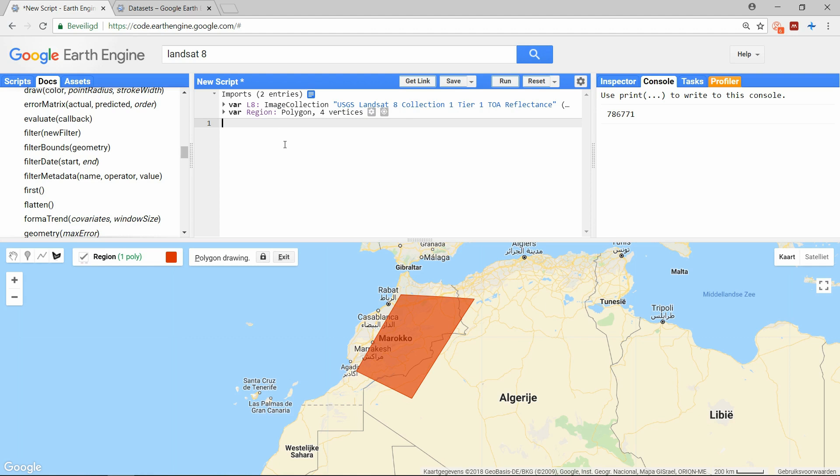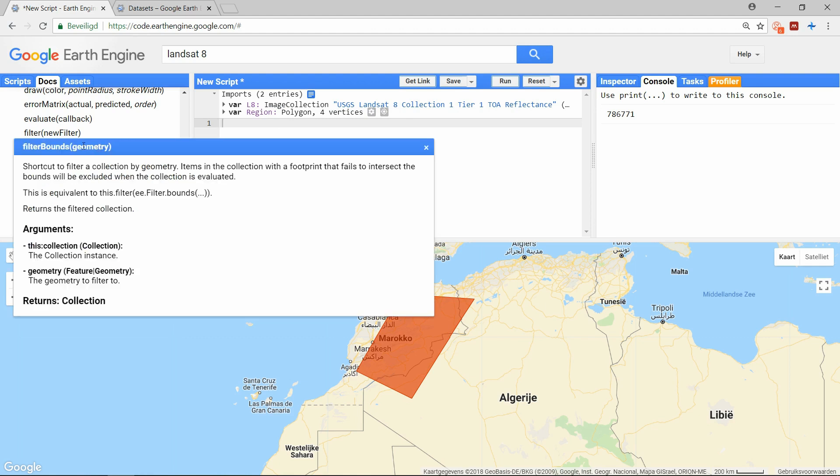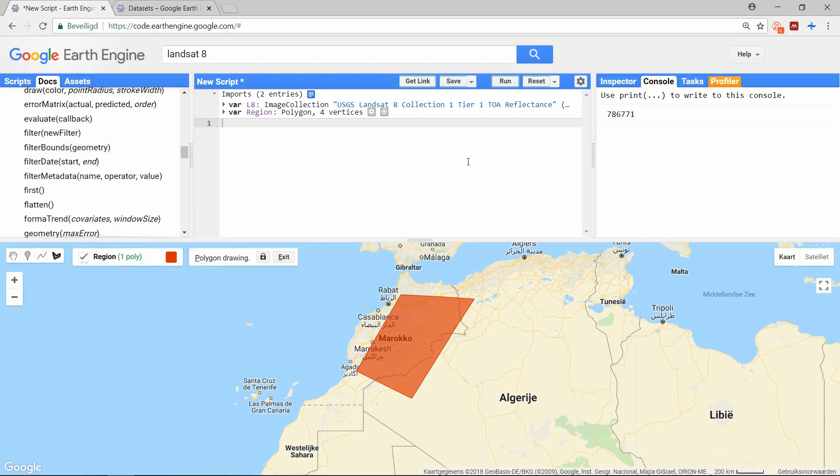Now let's look back at the filter bounds function. As the docs tell us we could have also created a filter object, the filter.bounds. And then use that created filter in the filter function. But since it is such a common operation it has its own function. The only other argument that is required is a geometry. This could have also been a point or a line, but in this example we are looking for a region. Ok, let's apply this. If you have typed the function correctly it should mark purple.